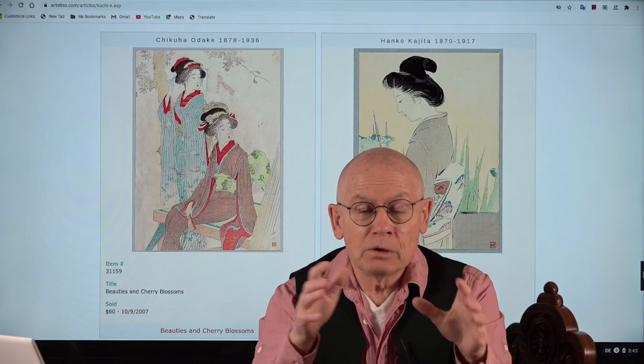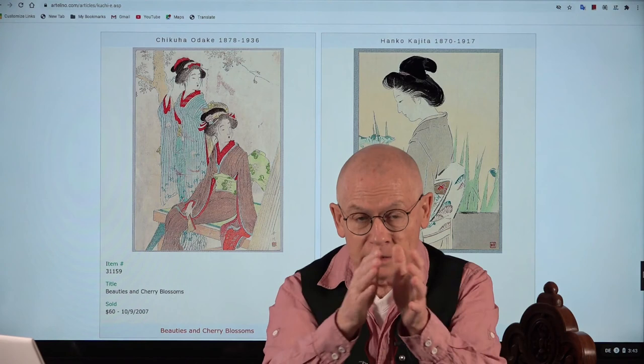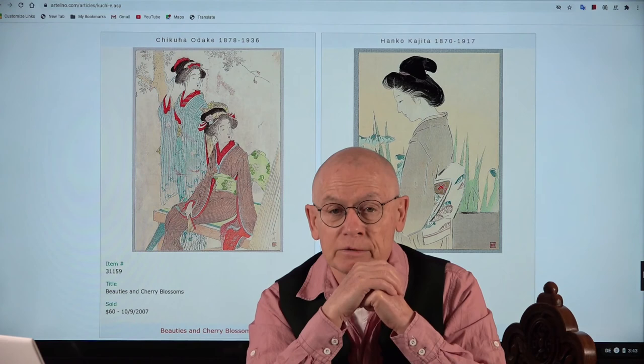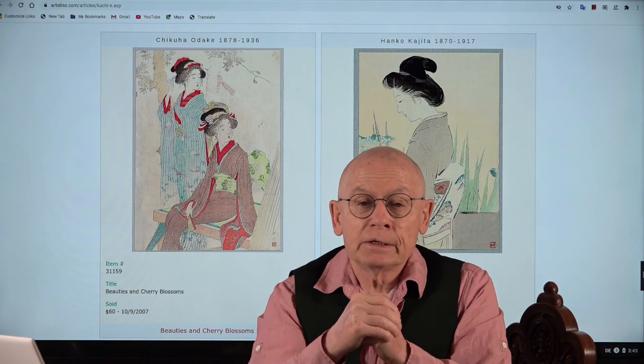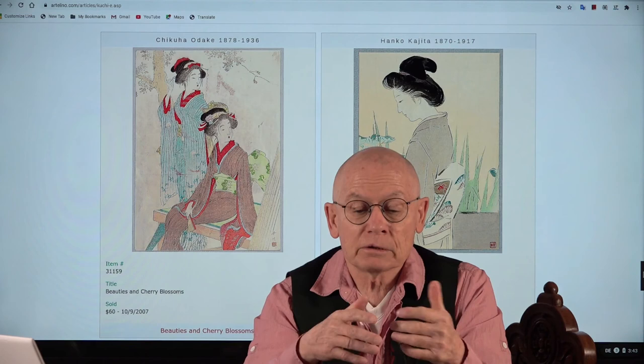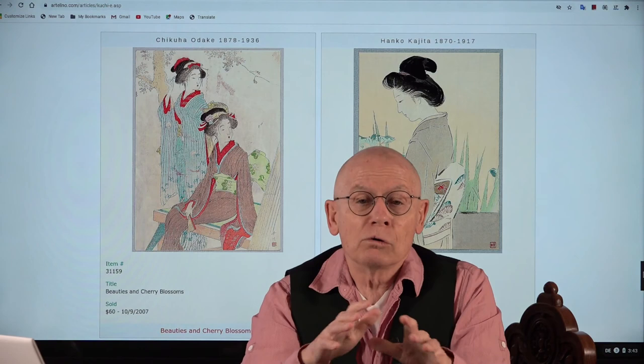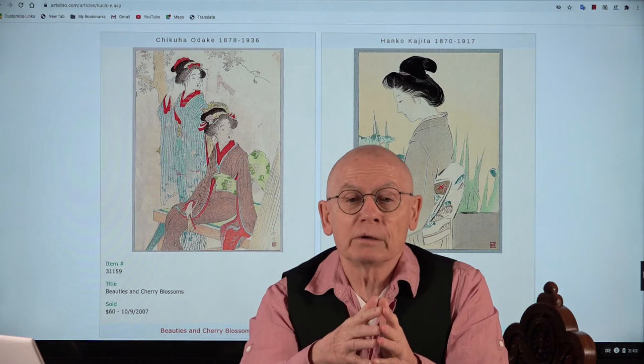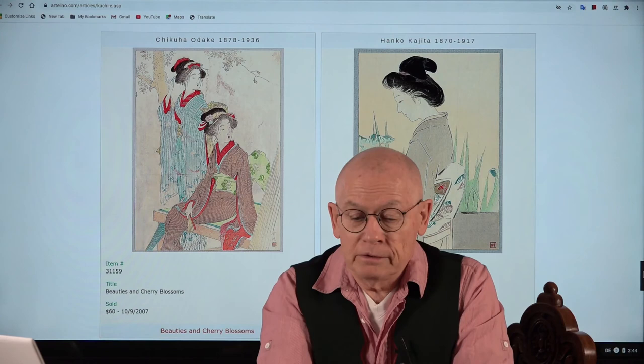Kuchie had to fit into a book or a magazine, so they were usually folded once in the middle or twice, and they had certain size restrictions. You will always find kuchie in typical sizes. The typical sizes are 22 by 30 centimeters, which corresponds to 8.5 by 11.75 inches, or roughly 14 by 20 centimeters, which is the equivalent of 5.5 by 8 inches.